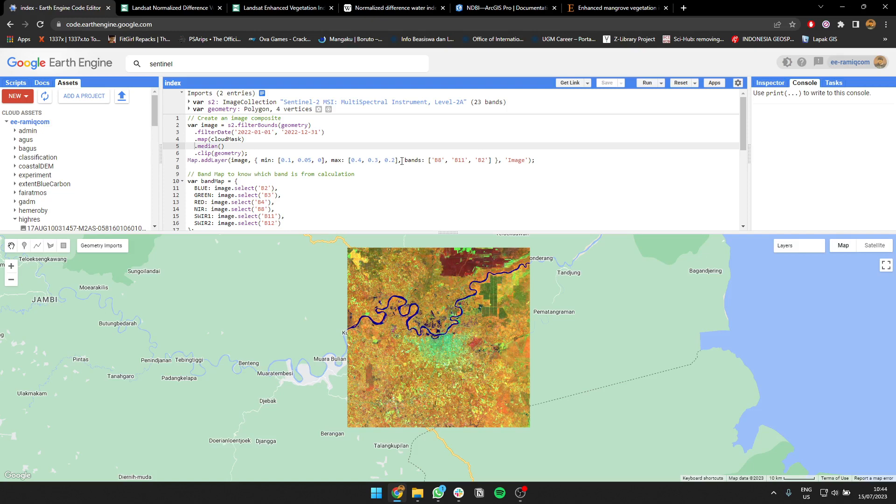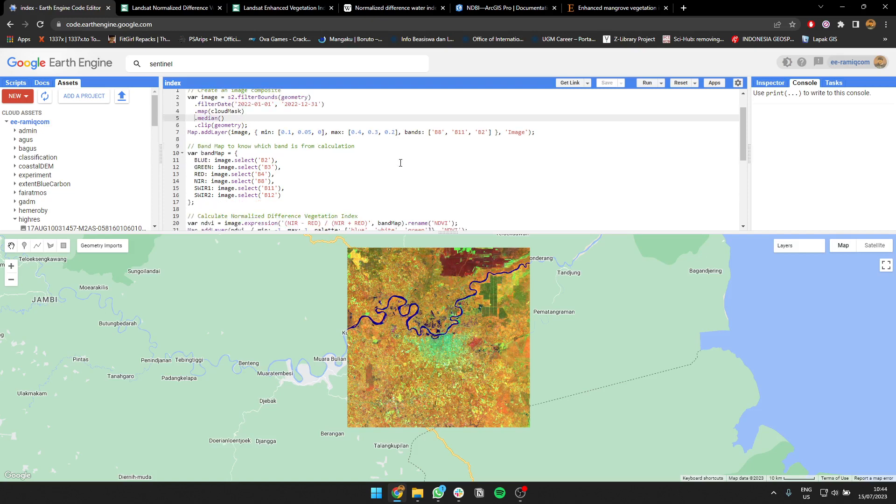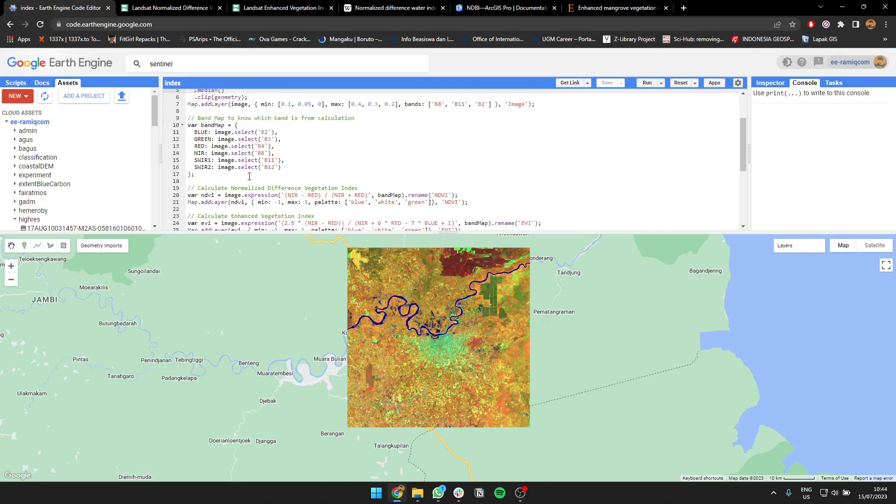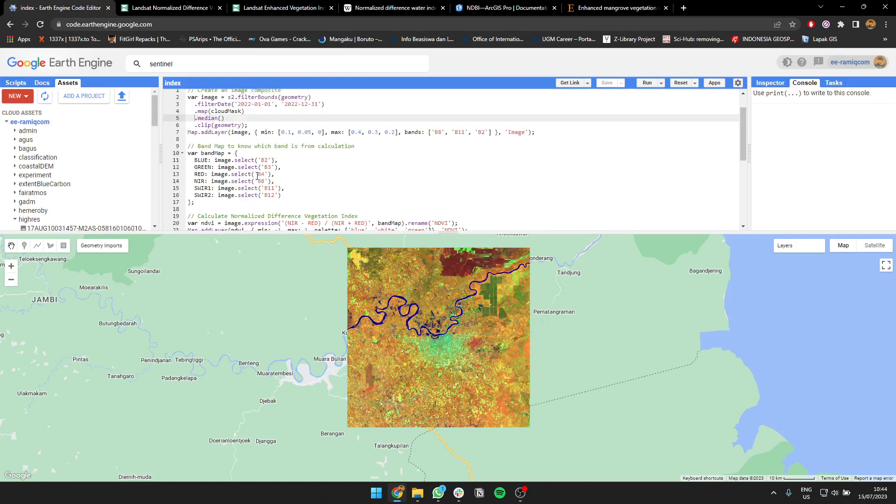For me to make it easier to compute analysis, you need to create a band map. Basically it's an instruction you give to the application about which band is used for each variable in the formula. For example, for blue it's supposed to be band 2 of the image, green means band 3, near infrared is band 8, and shortwave infrared 1 is band 11. So I have to define the original image to use for computation.